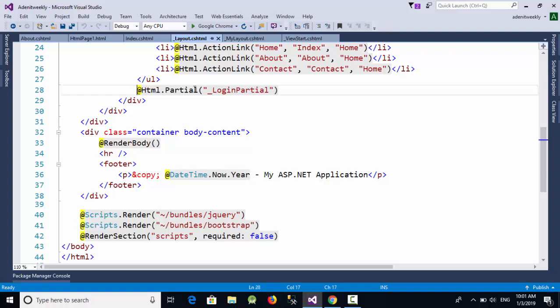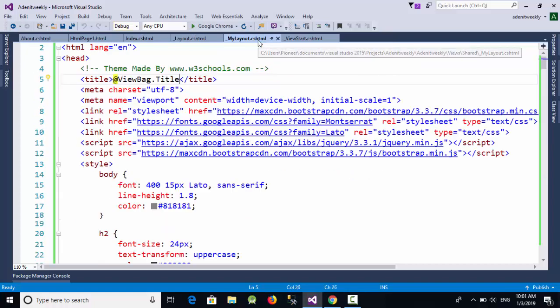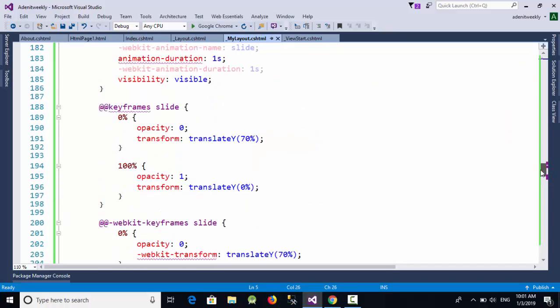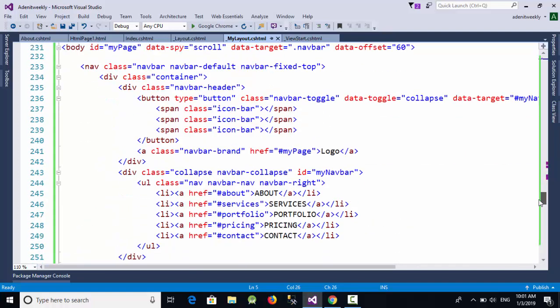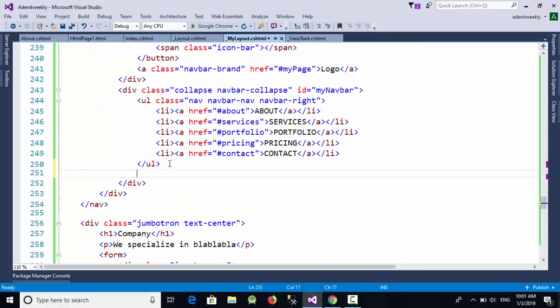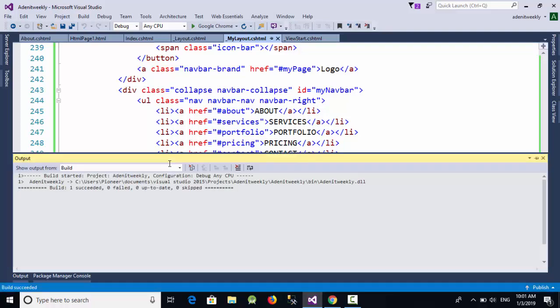There is an HTML partial called '_LoginPartial' which shows the Login and Sign Up links. Copy that line and go to our MyLayout file. Go down to the menu section and after the ul element, paste this line. Let's run the page again.